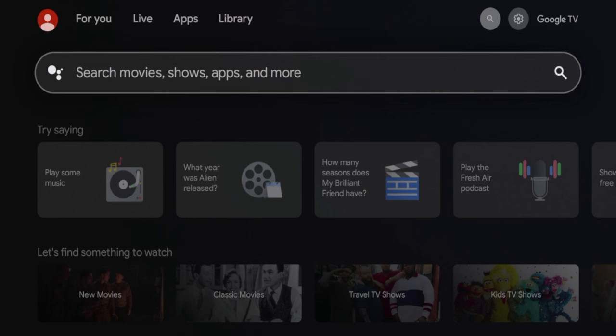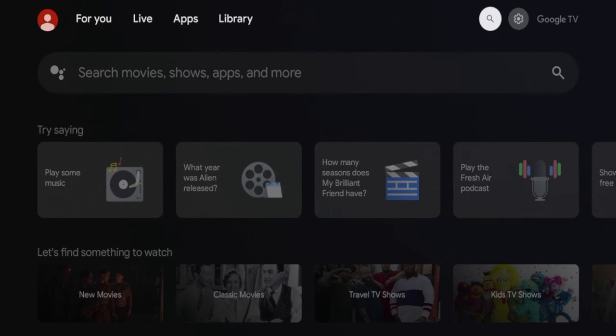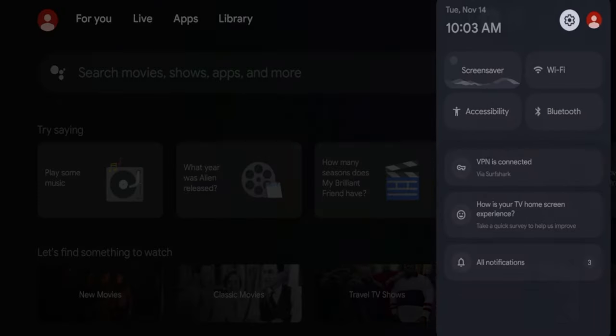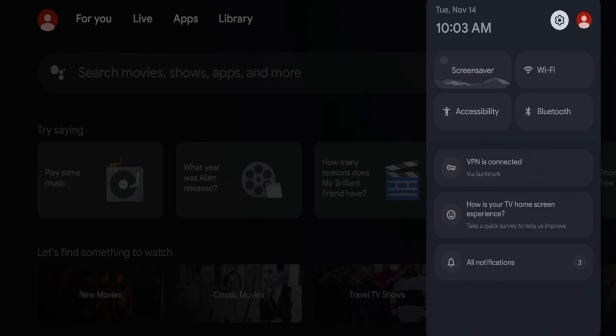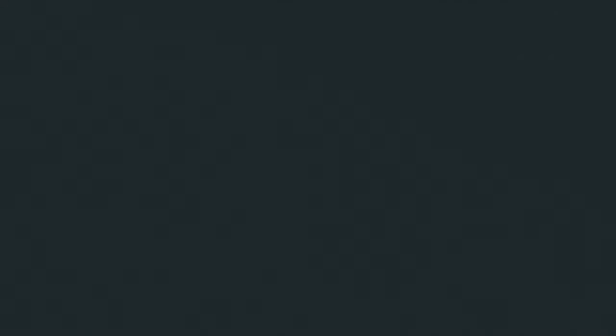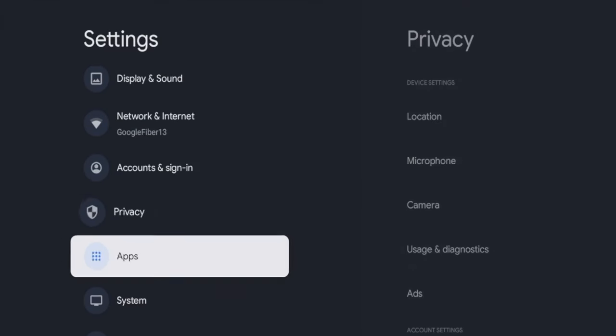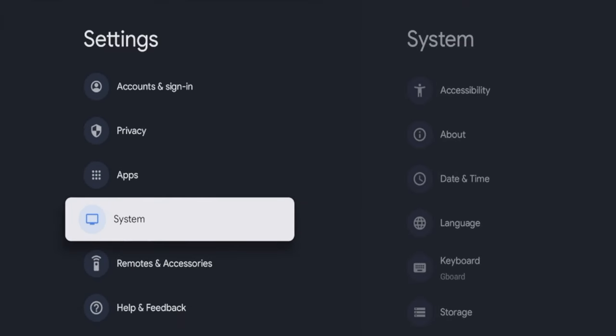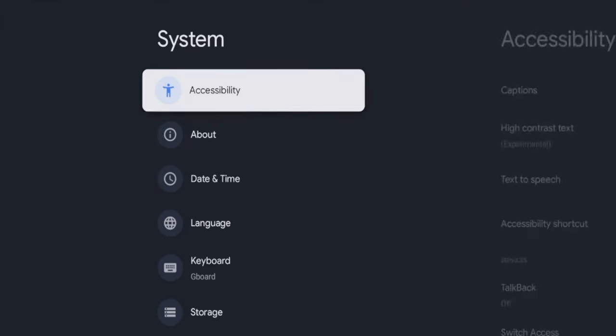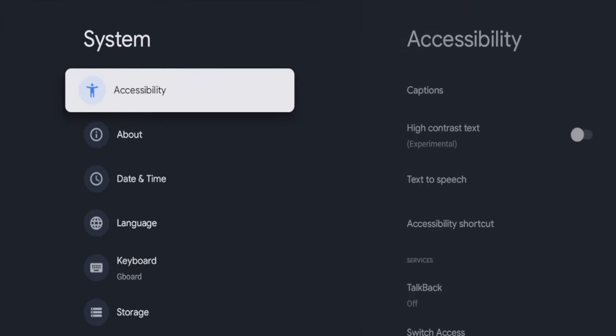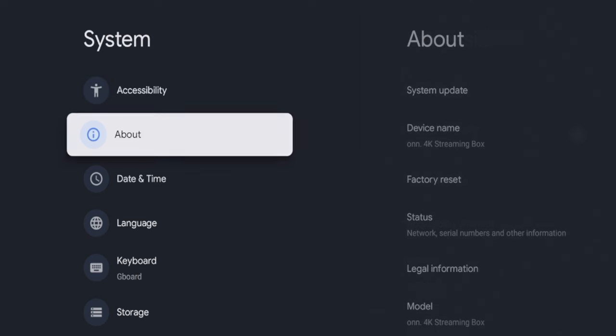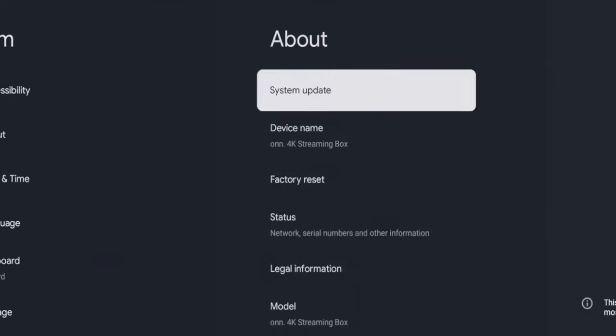The next thing we need to do is enable developer options. This is a very important step, so make sure you pay attention as this can be missed pretty easily. You want to hover over to the top right and click the Settings icon here. Then you want to scroll down and click System. Once you click System, you want to click About.